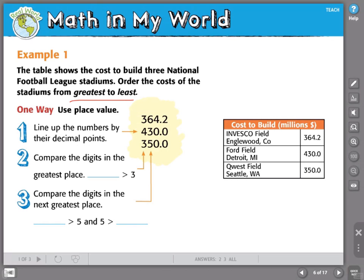One way is to use place value. This is probably the most convenient and easy way to compare decimals. To use place value, you must line up the numbers by their decimal points. There is no other way to compare decimals using place value. You must line up the decimal points so that you can connect the dots.